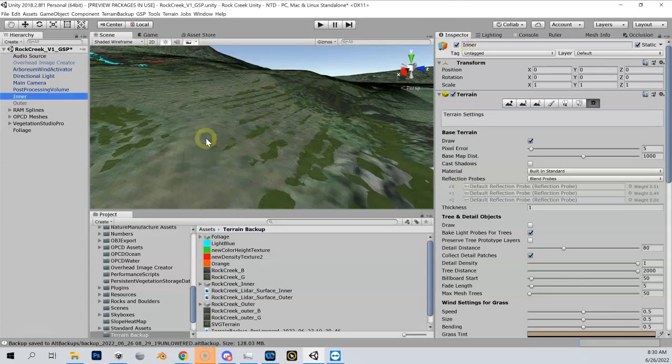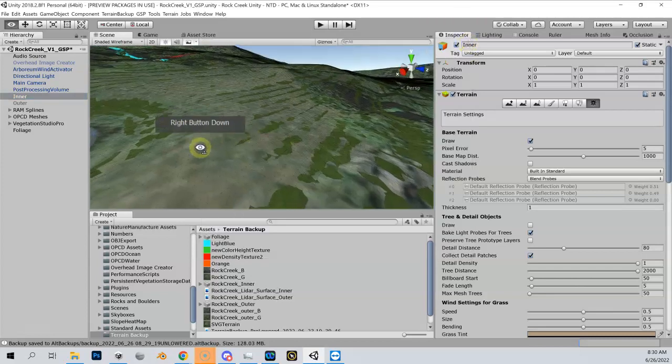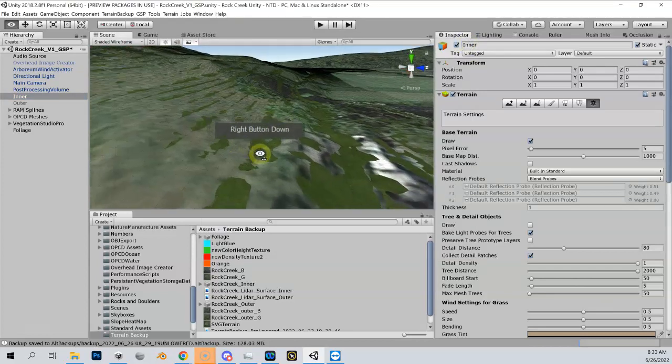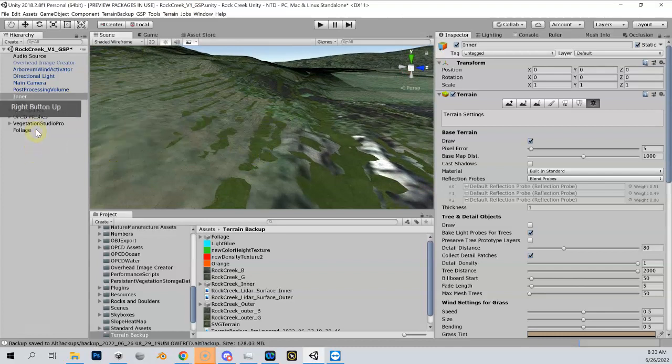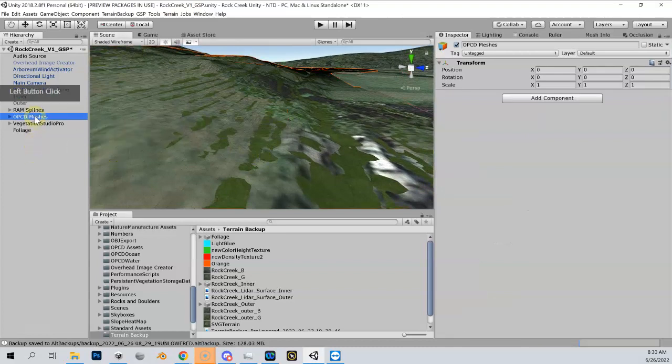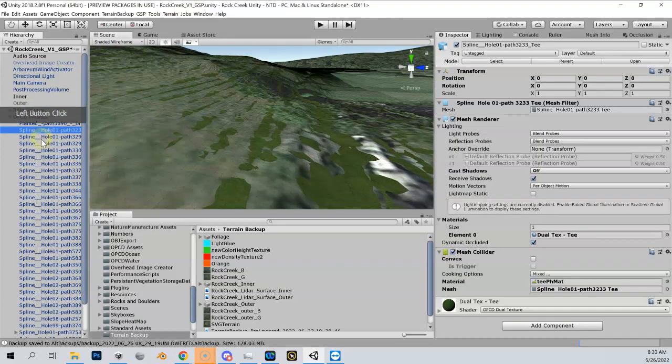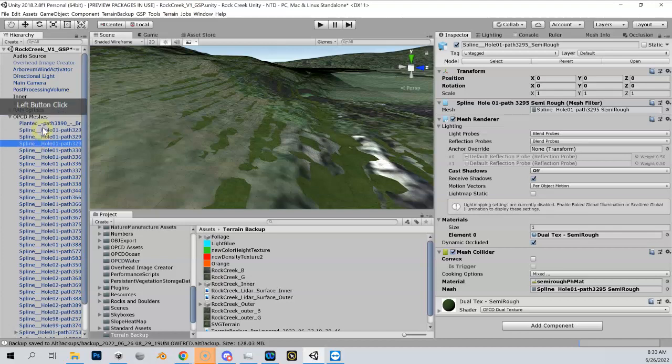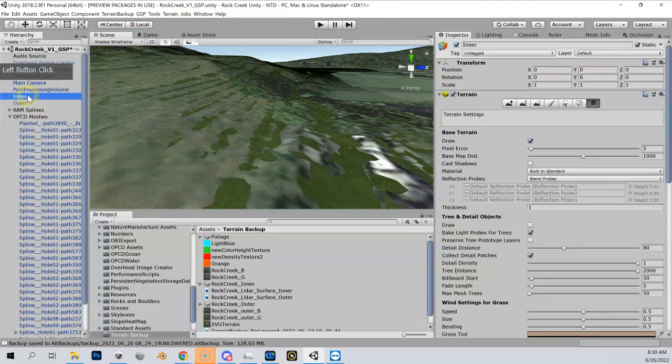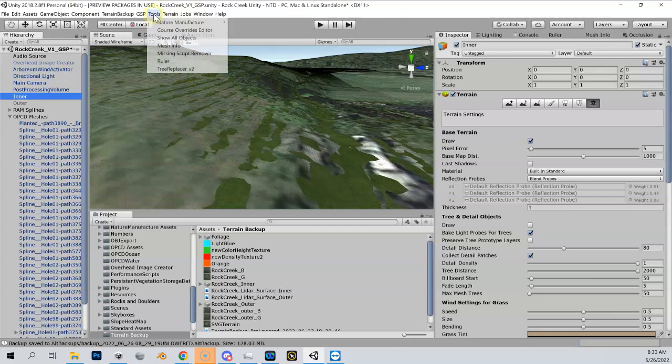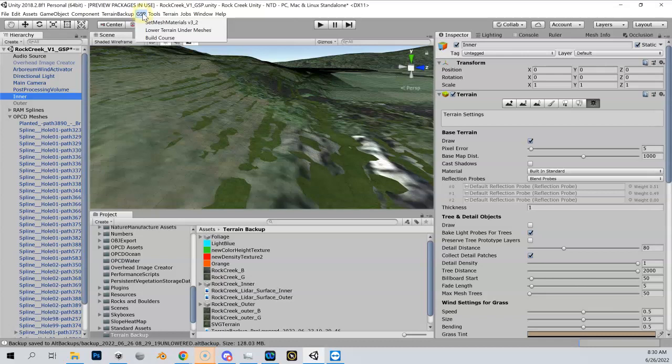Now I'm going to go ahead and lower this terrain, and what it's going to do is look for any meshes that you have with certain names in them and then automatically lower the terrain underneath them. Let's go to Tools, and under GSP lower terrain under meshes, I'm going to click that.